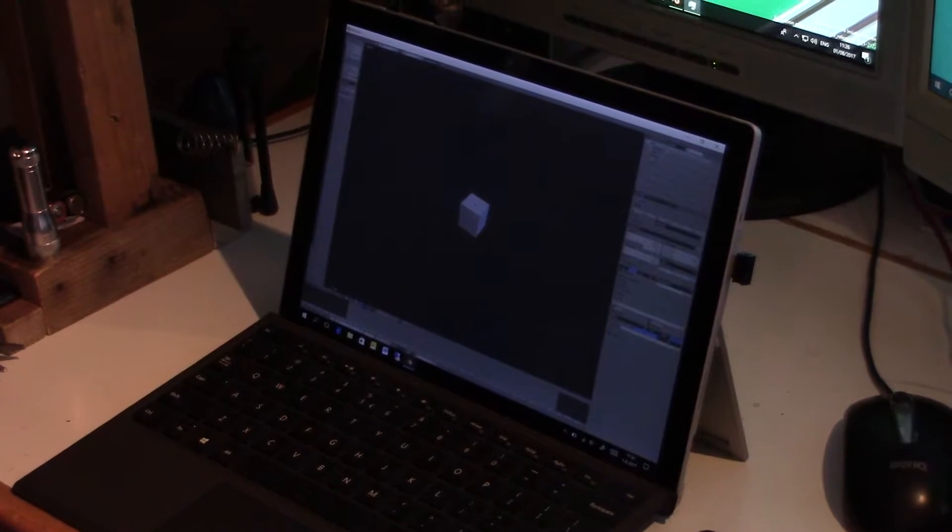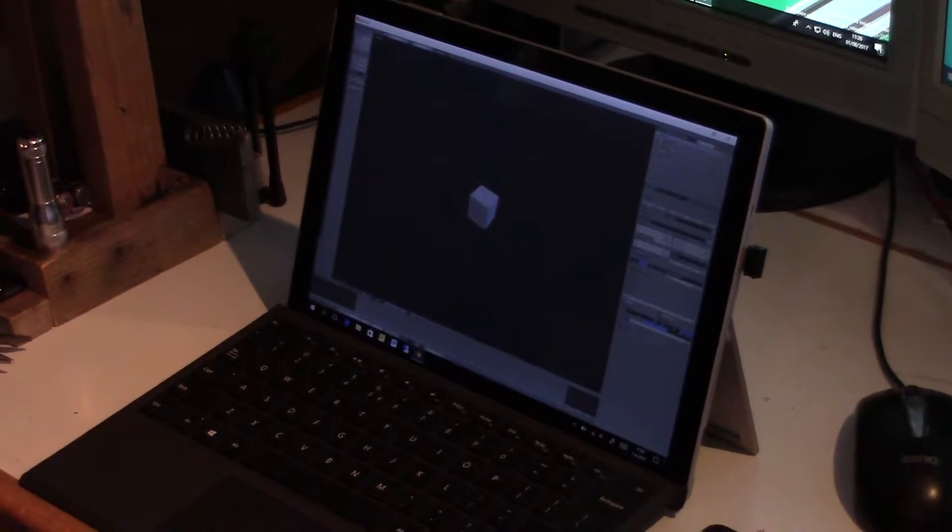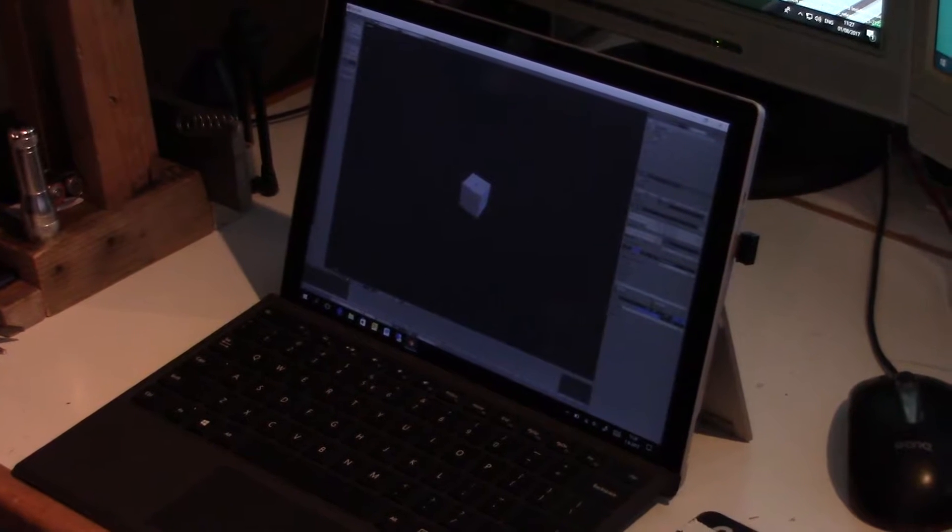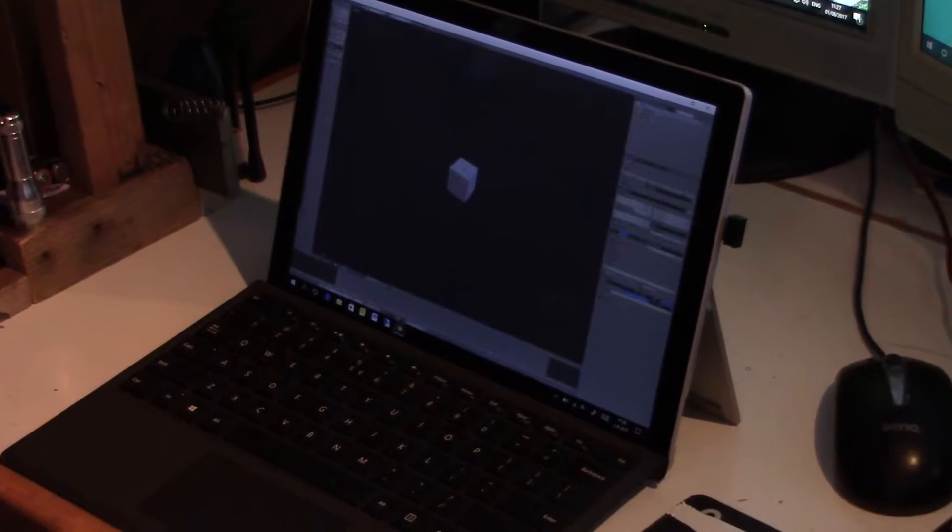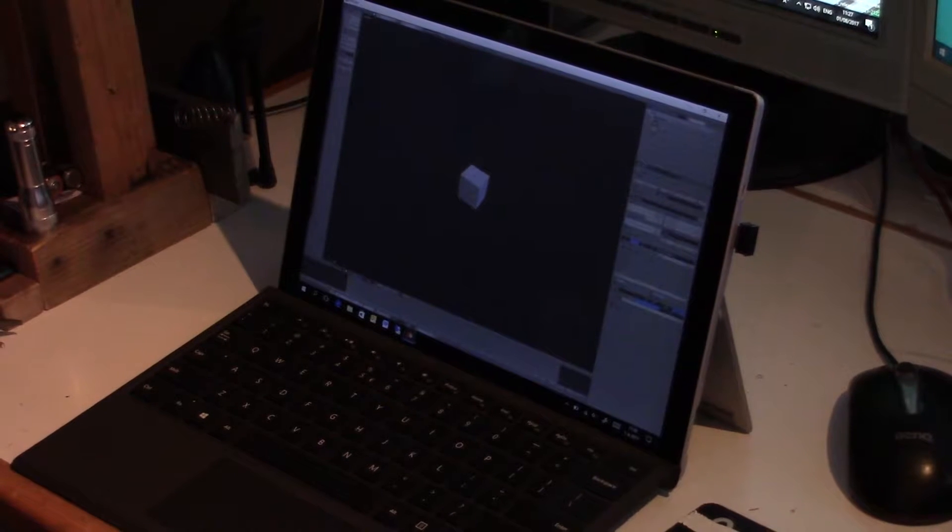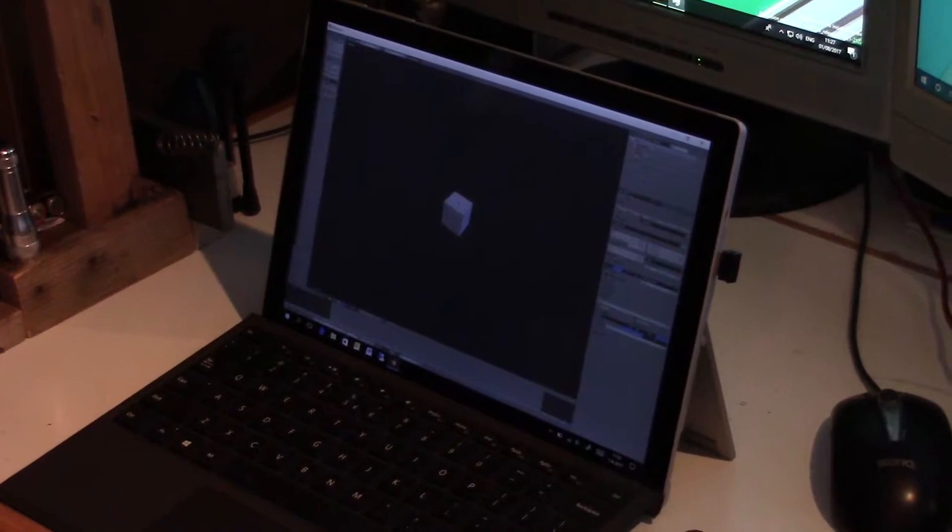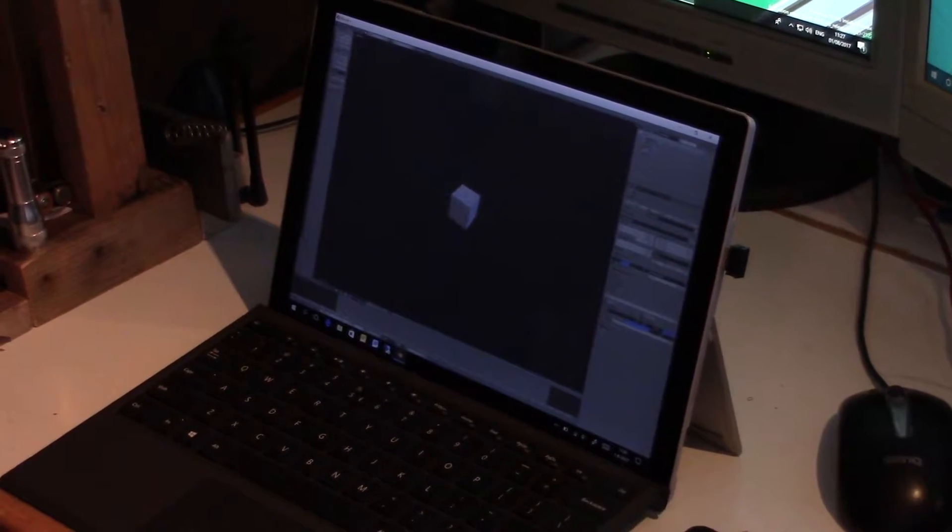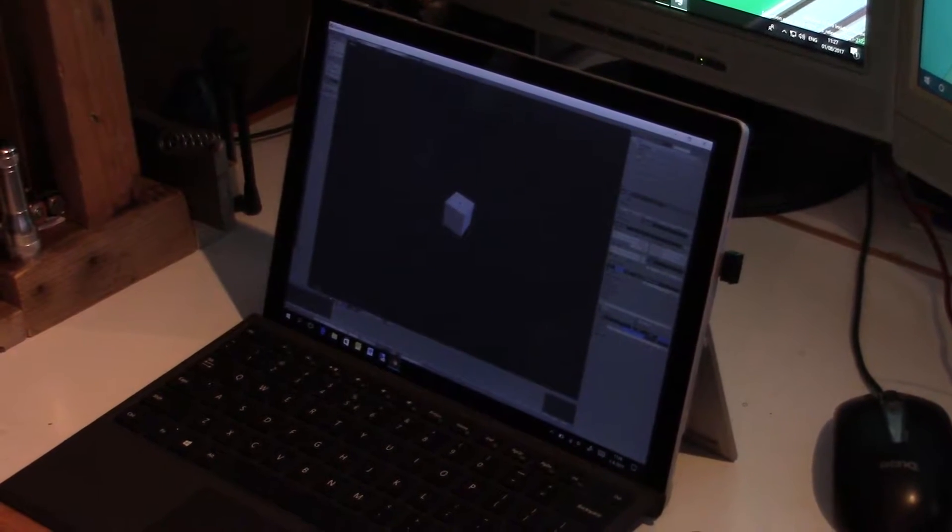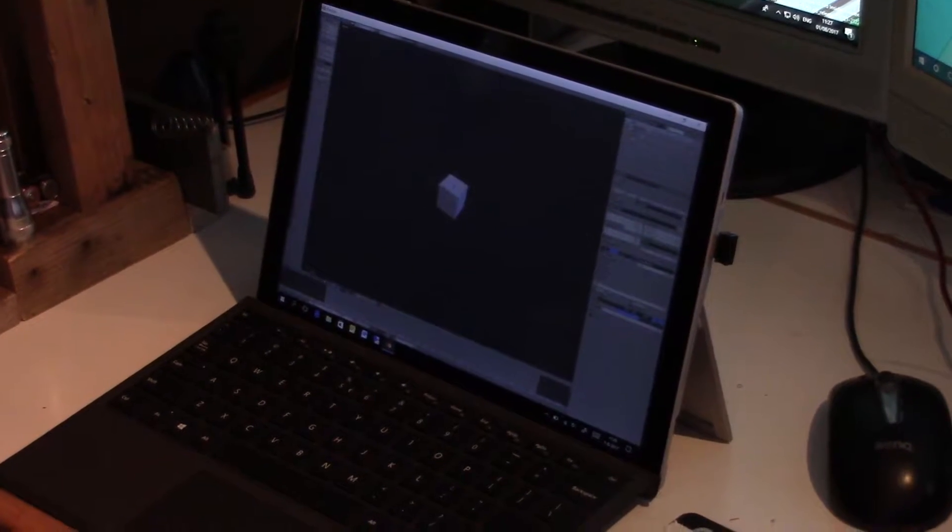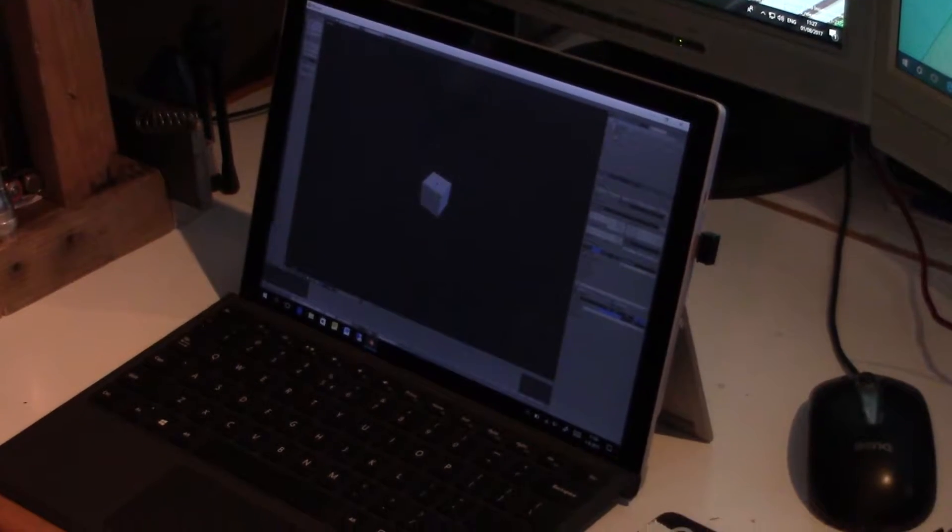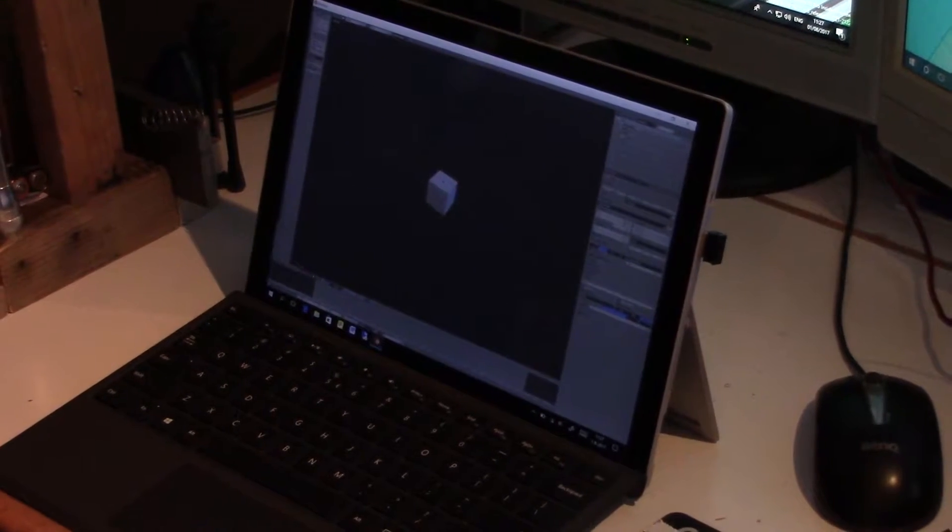But there is one big drawback about creating 3D animations on a tablet. Rendering the animation will take a very long time, since tablets do not have that much processing power. Luckily, there is a way to speed up the rendering process on tablets and other slow computers. It's called Network Rendering, and today, I'm going to show you how to do just that.